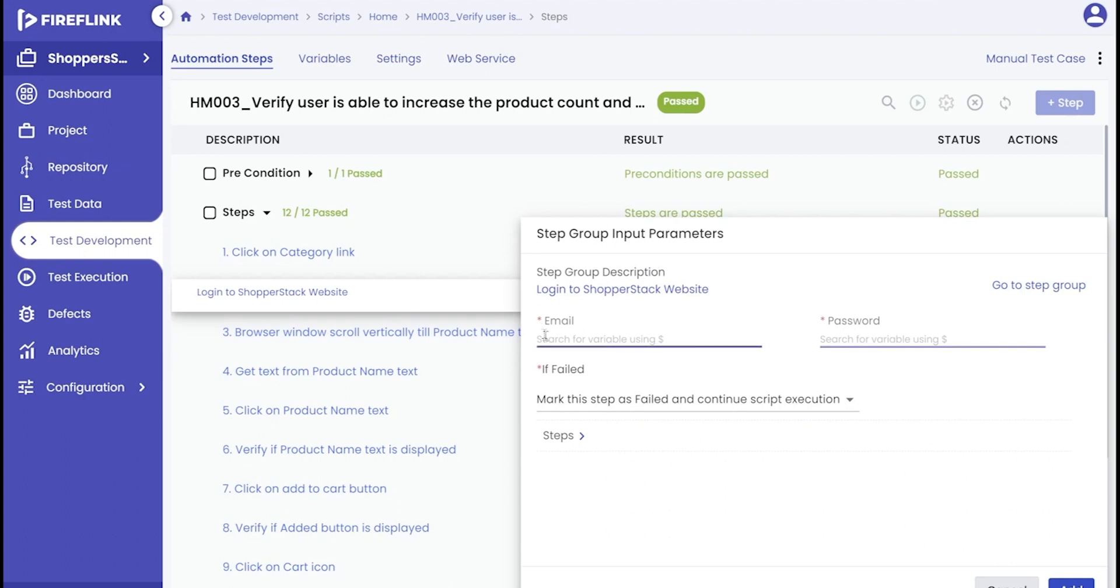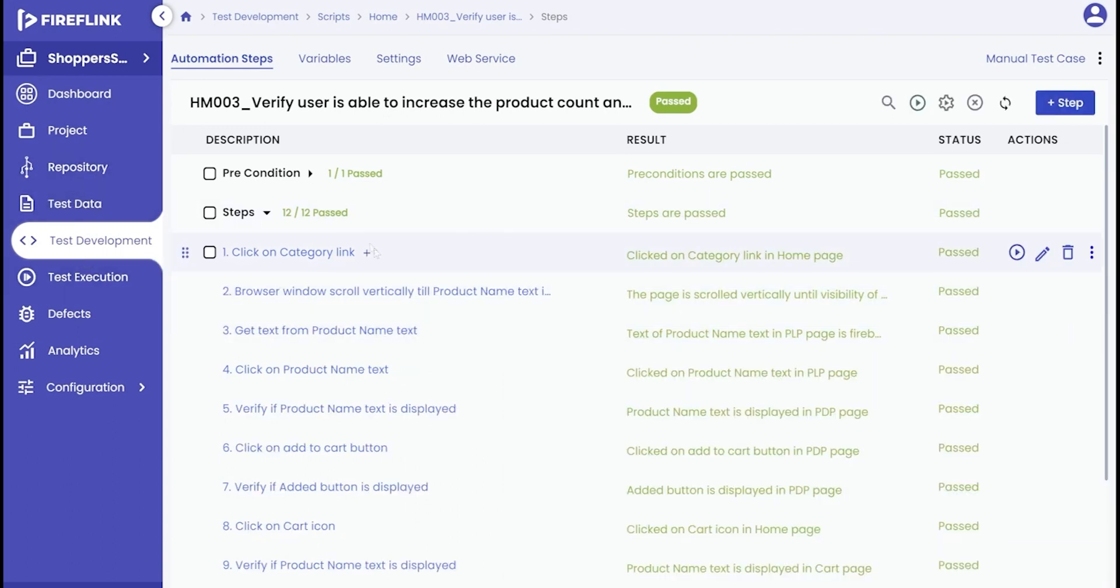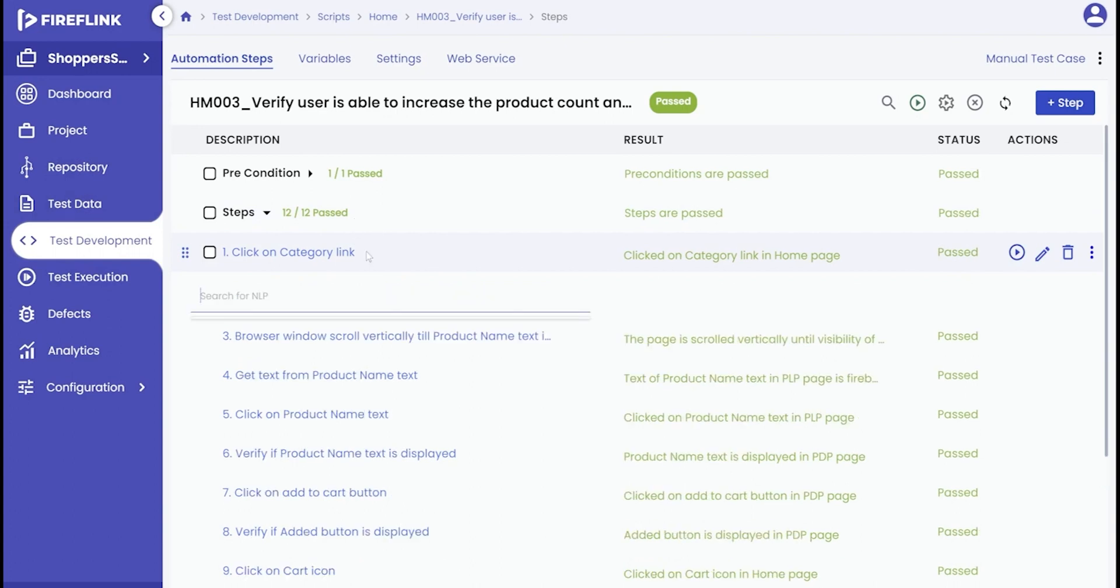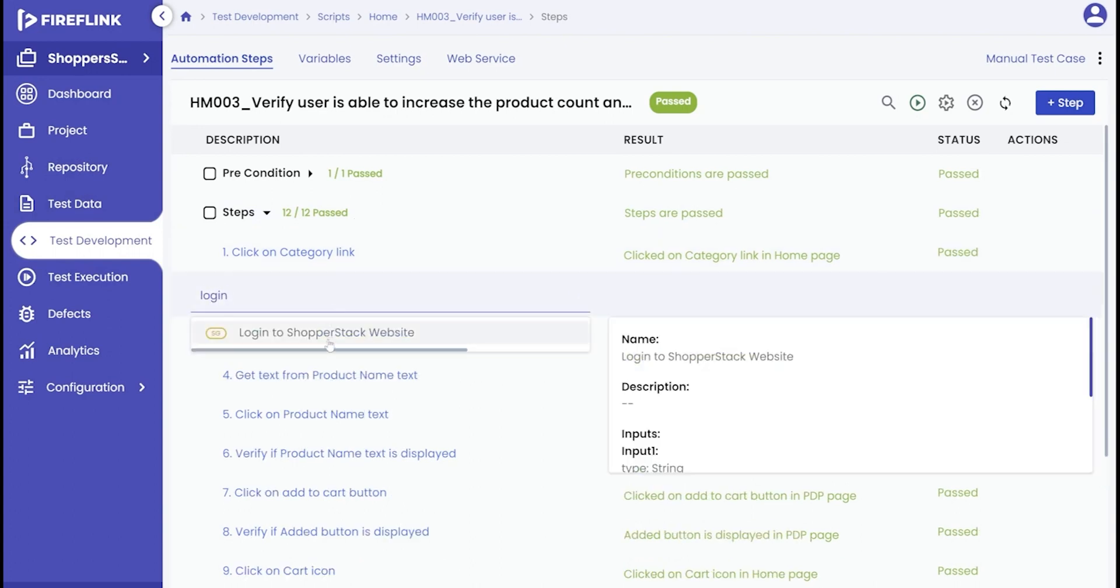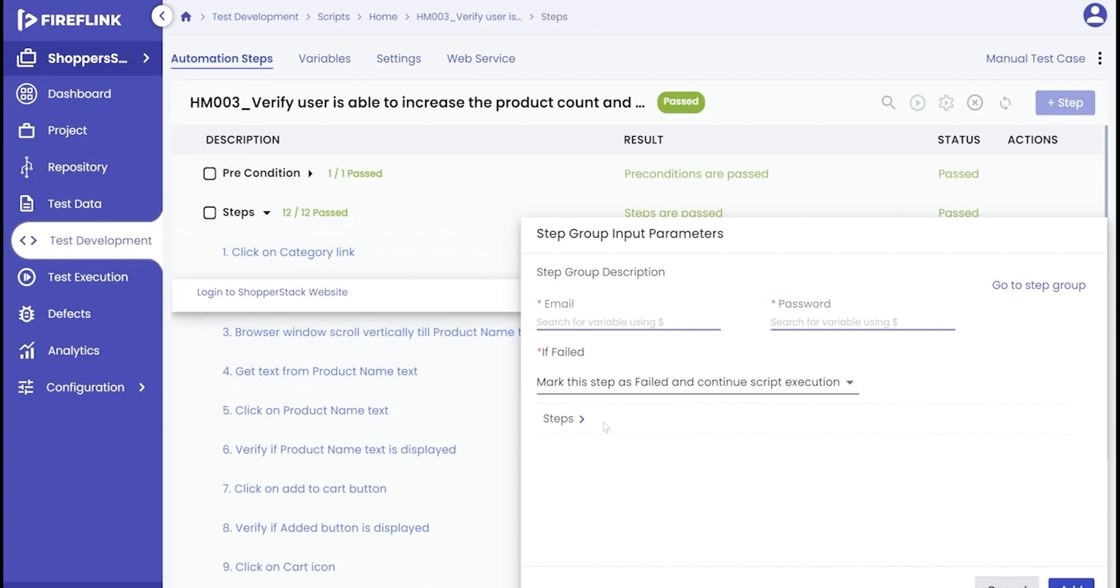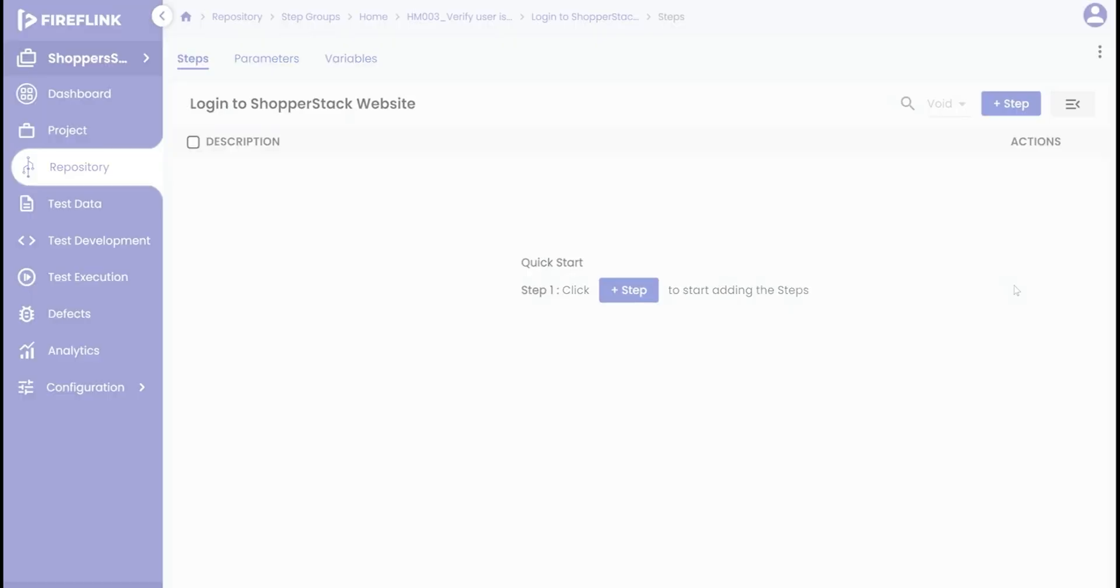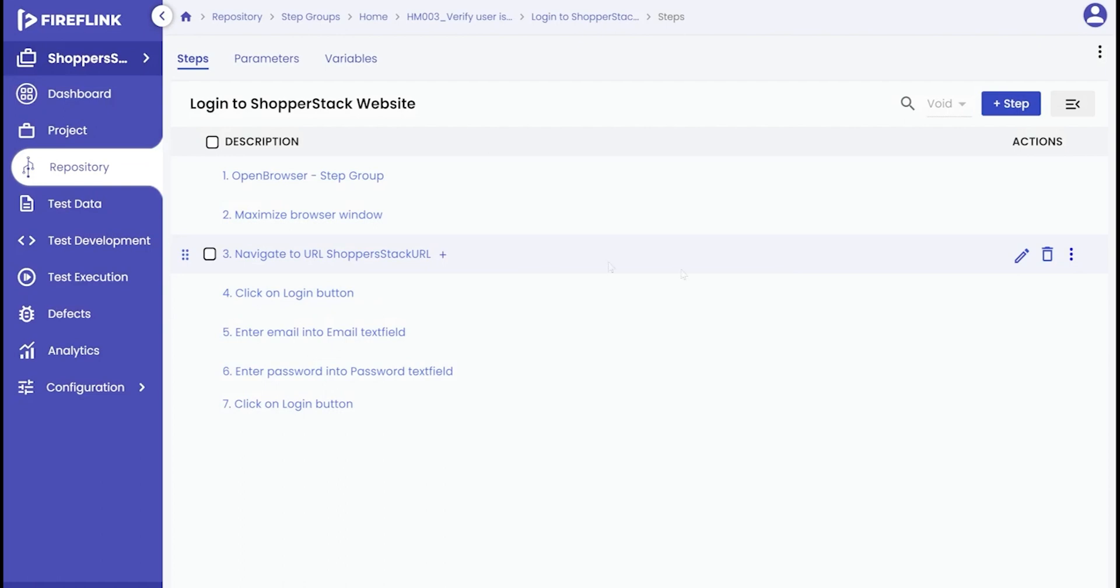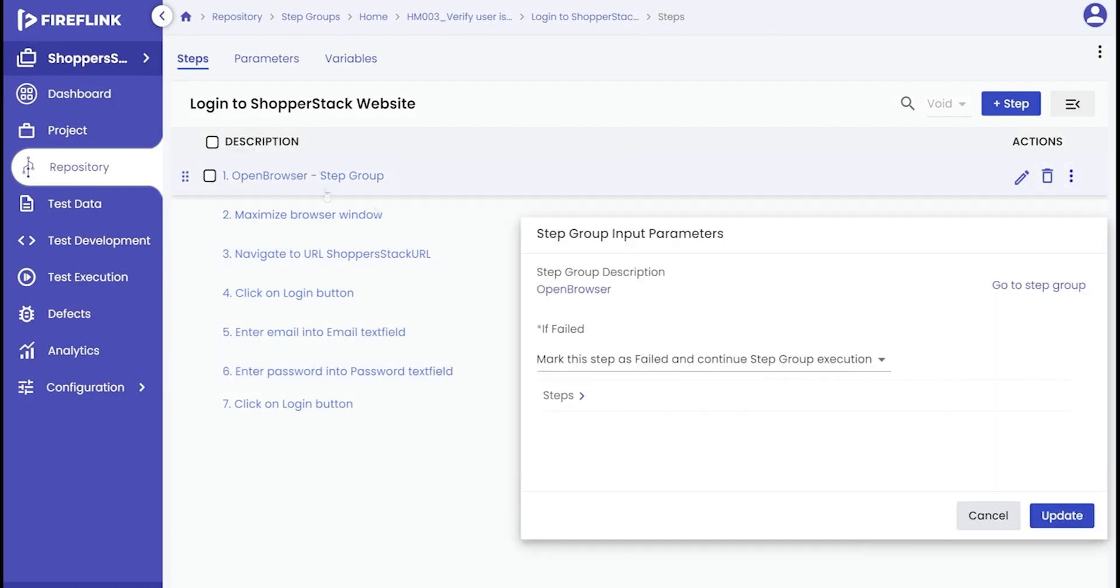Moving forward, let's explore the concept of nested step groups. When we place one step group within another, it's referred to as a nested step group. This structure can have multiple layers of nesting. For instance, let's use the same step group and focus on the open browser step included within it. This is a step group on its own. Click on the steps option to expand and see the associated steps. This effectively illustrates the nesting of step groups.